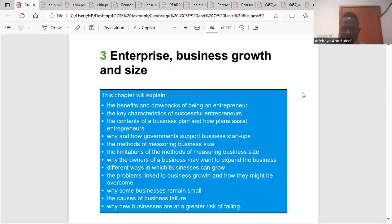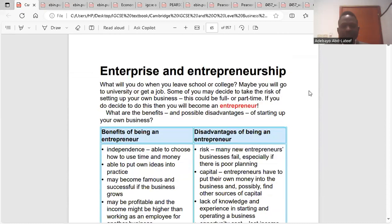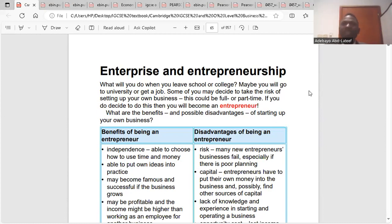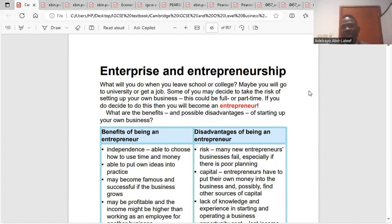We'll go to chapter three: business, enterprise, growth and size. What is an enterprise itself? An enterprise is a legal entity that possesses the right to start up a business on its own. A legal entity that has the right to conduct business on its own — that is an enterprise.